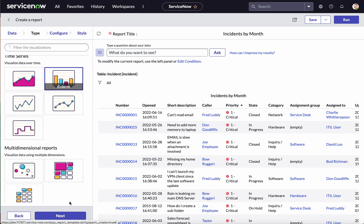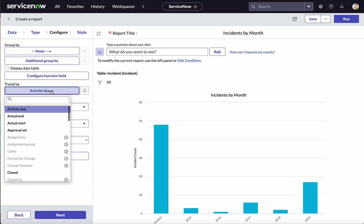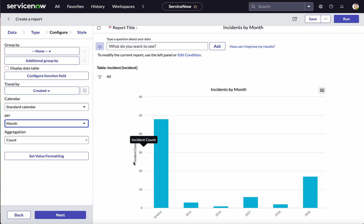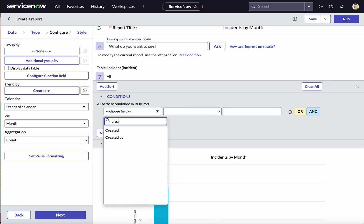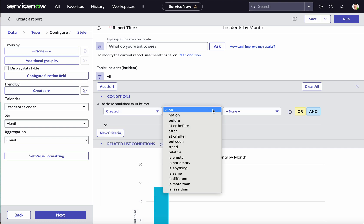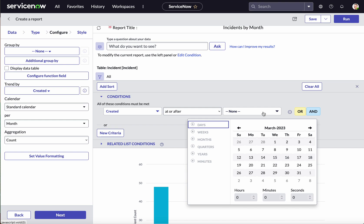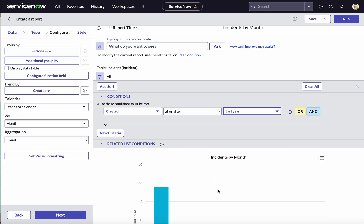Click the bar chart type and then click Next. We are going to create this time series chart based on the created date, so click Created, then select Per Month, and the aggregation is Count. We want to see incidents by month from the last year only, so let's apply that filter. Choose field Created, then the operator At or After. ServiceNow provides many options like last seven days, last 30 days — in our case we want incidents by month from the last year, so let's click Last Year. Let's run and check.